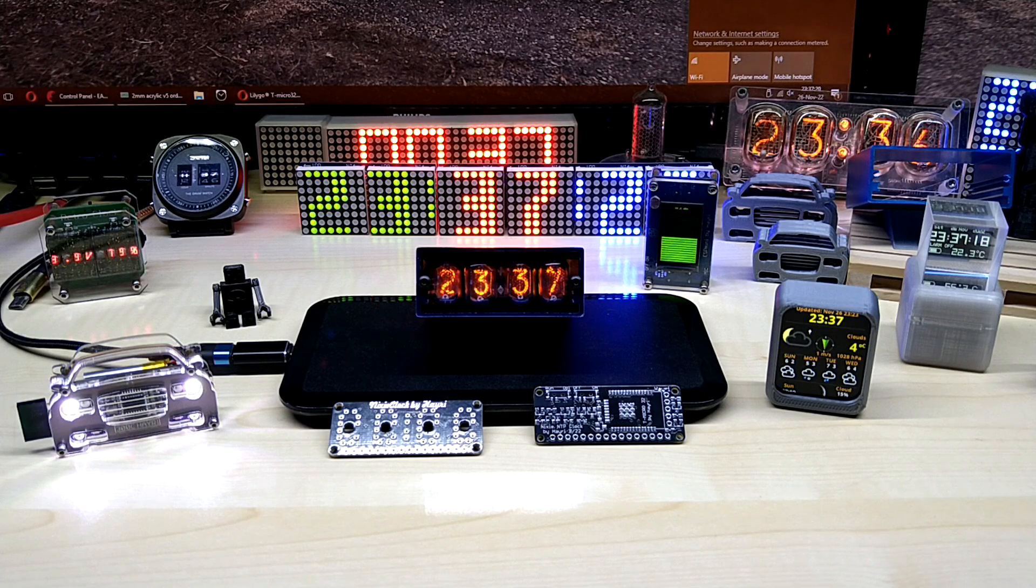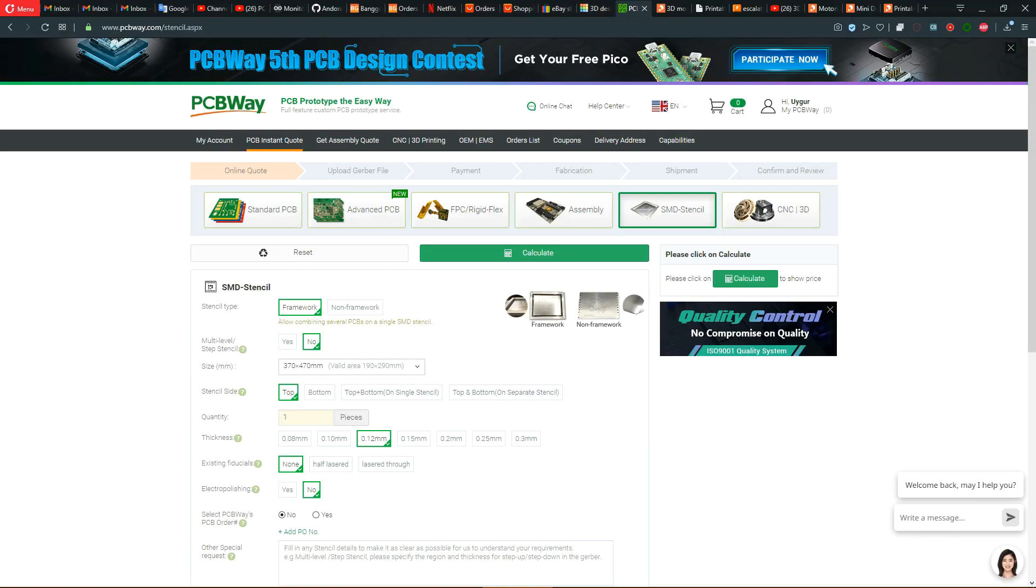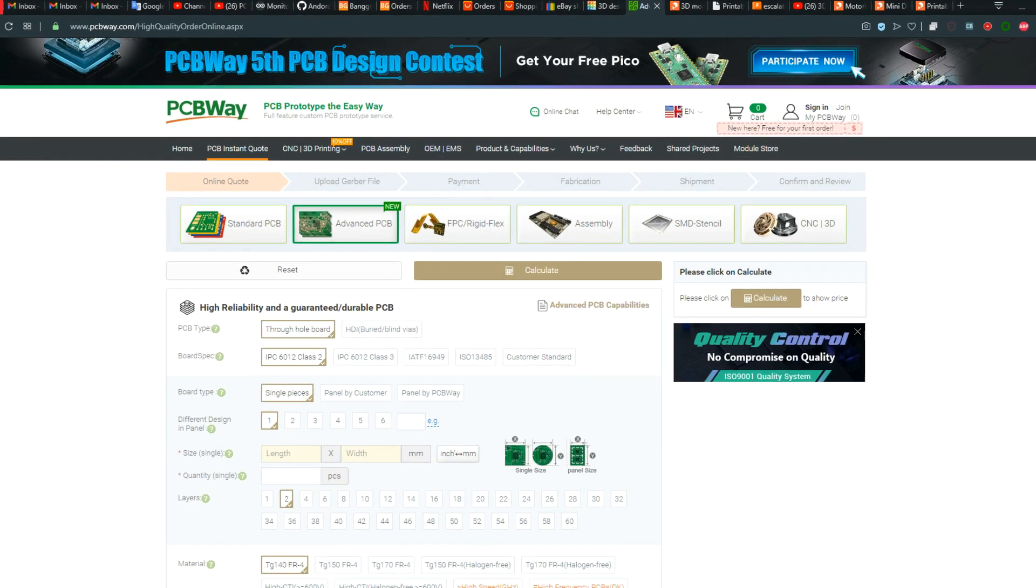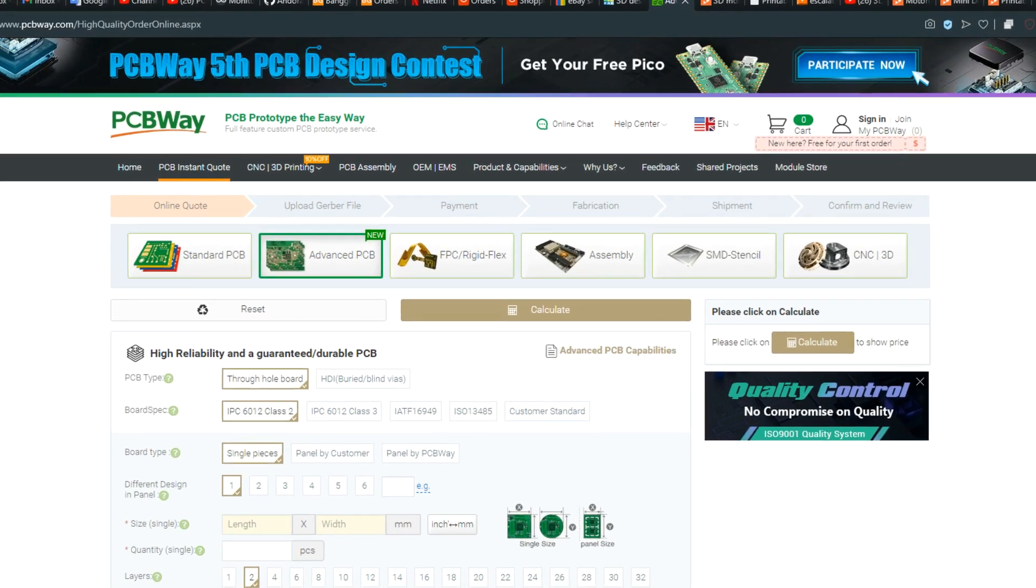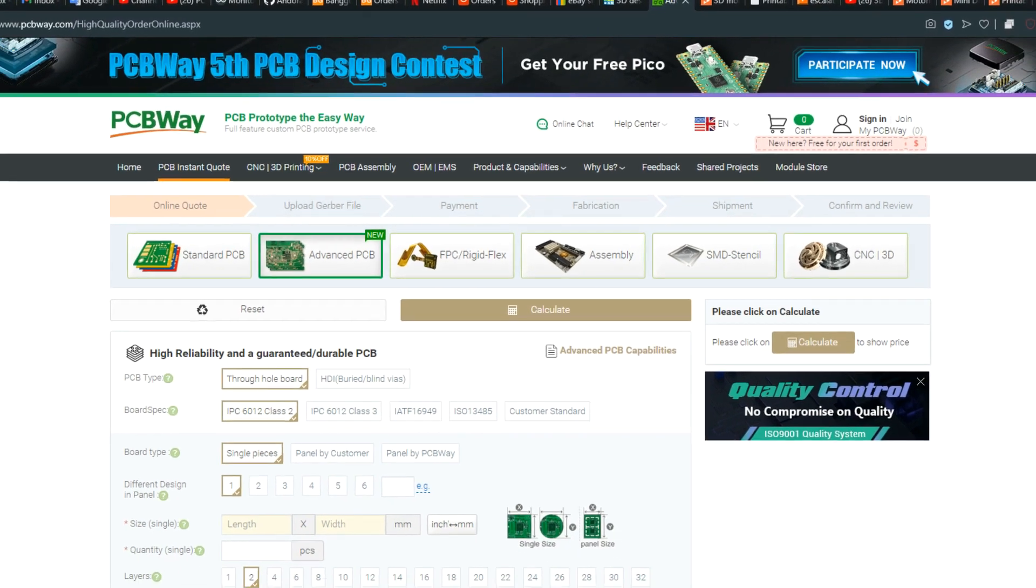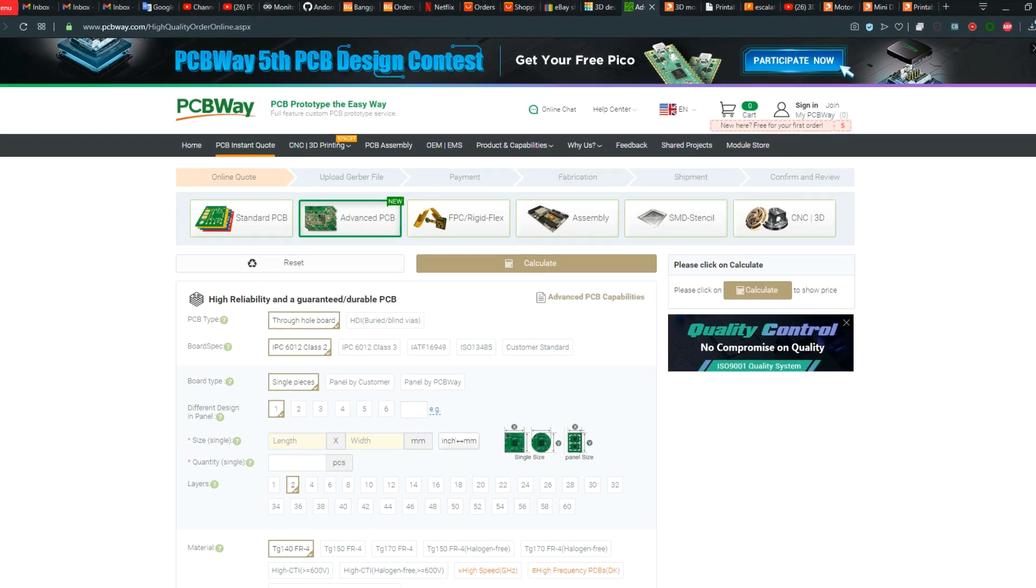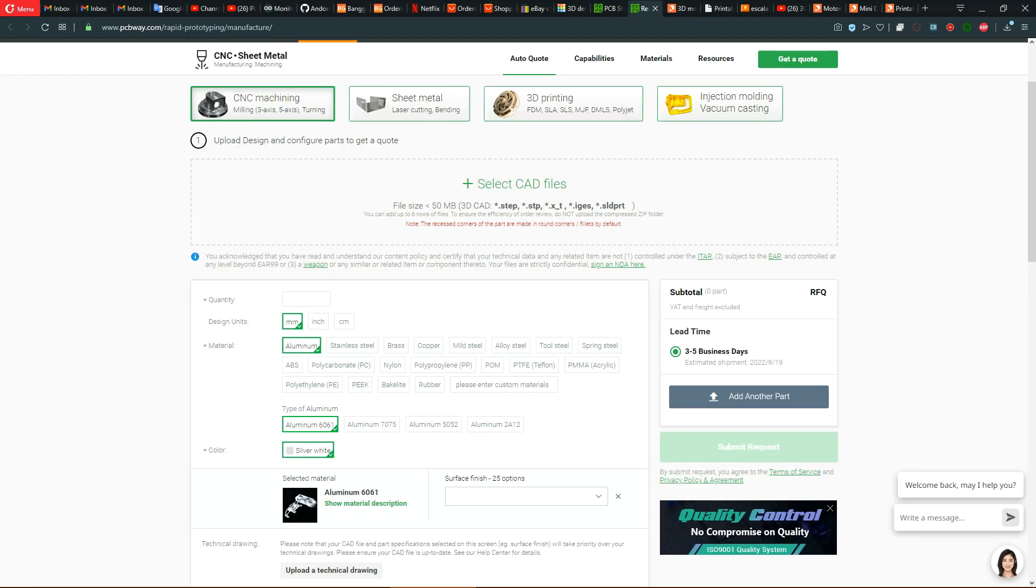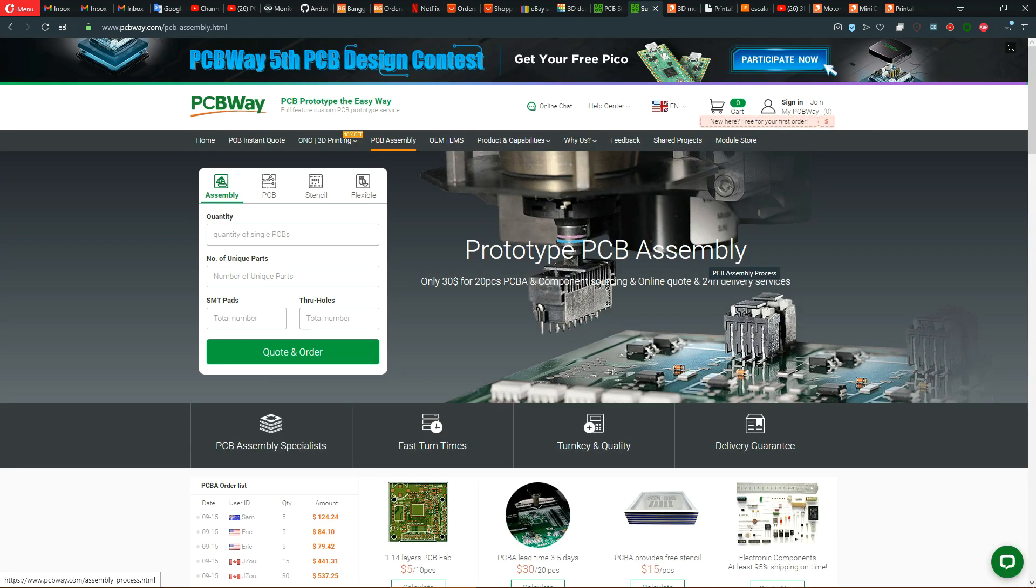This video is sponsored by PCBWay.com. They offer first-class PCB, stencil, and assembly services. They also have 3D printing and CNC services with the widest array of options. Select the material, upload your file, and get an instant quote. Without any delay, your orders will be executed in a timely fashion and you can choose your shipping option that suits your schedule. PCBWay is your one-stop solution that you can trust.